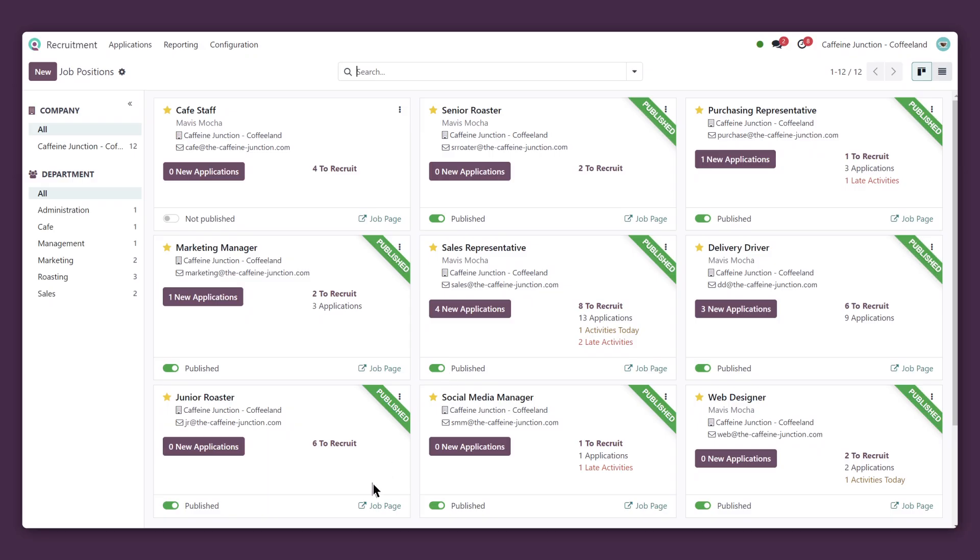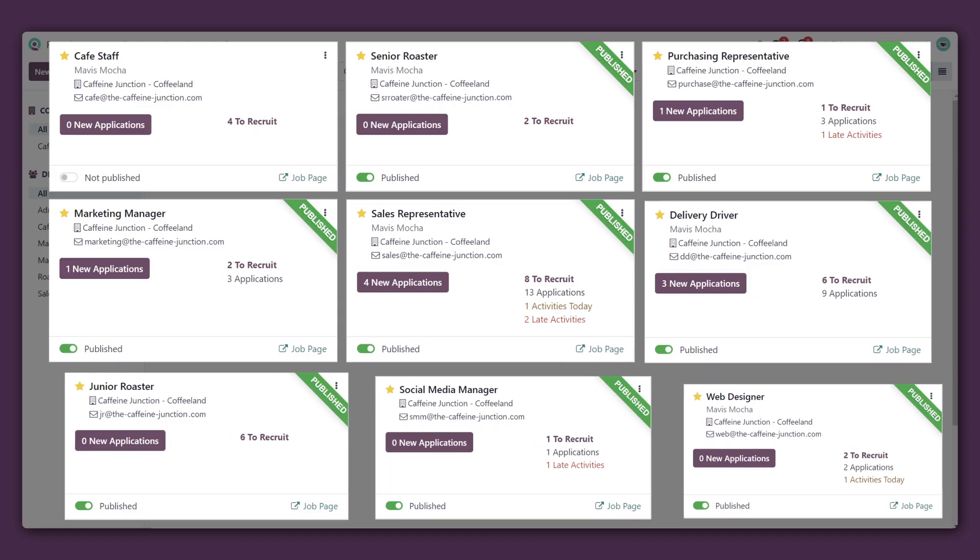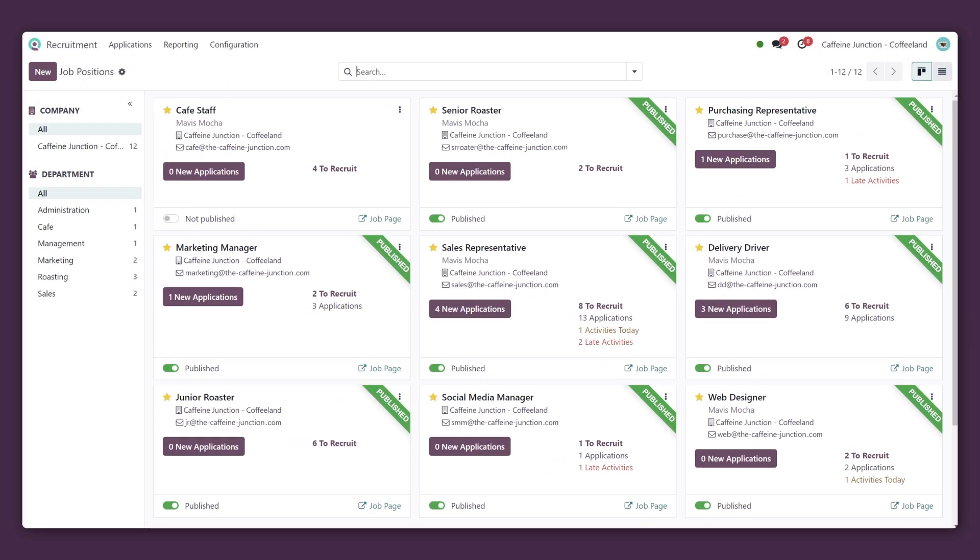Here's the Recruitment Dashboard, where we can view all the jobs currently listed in Odoo. Let's start by making a new job position for our roaster.